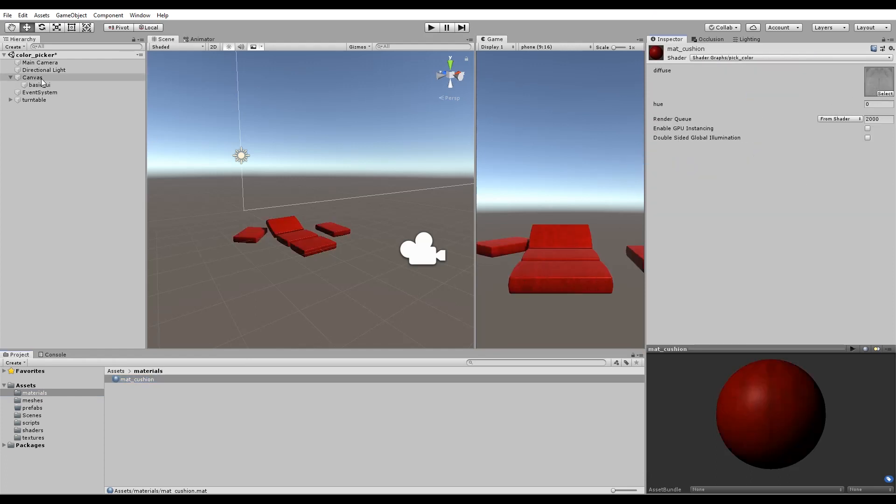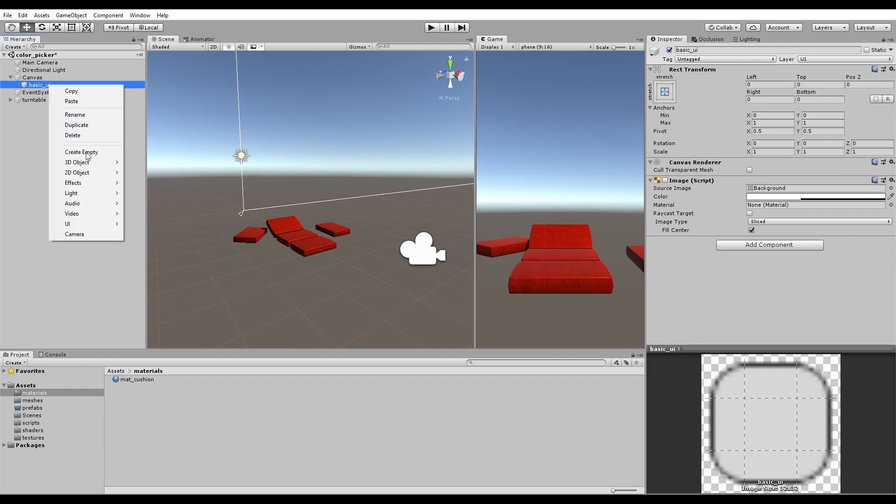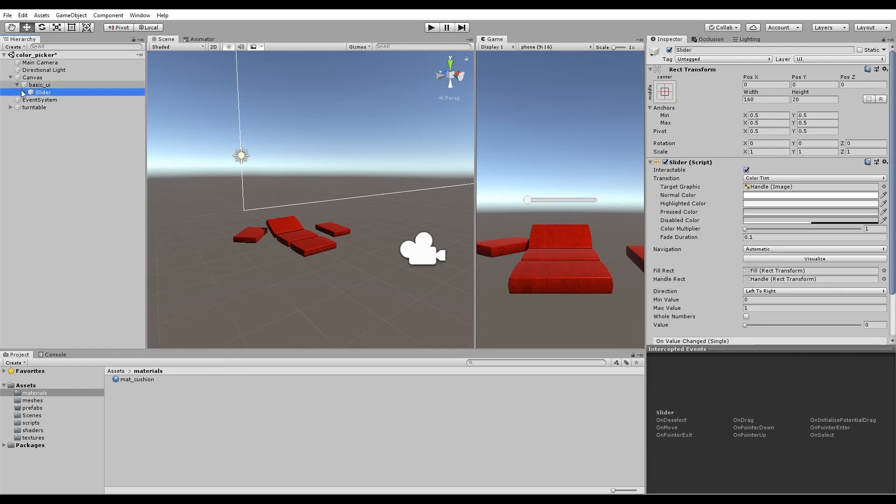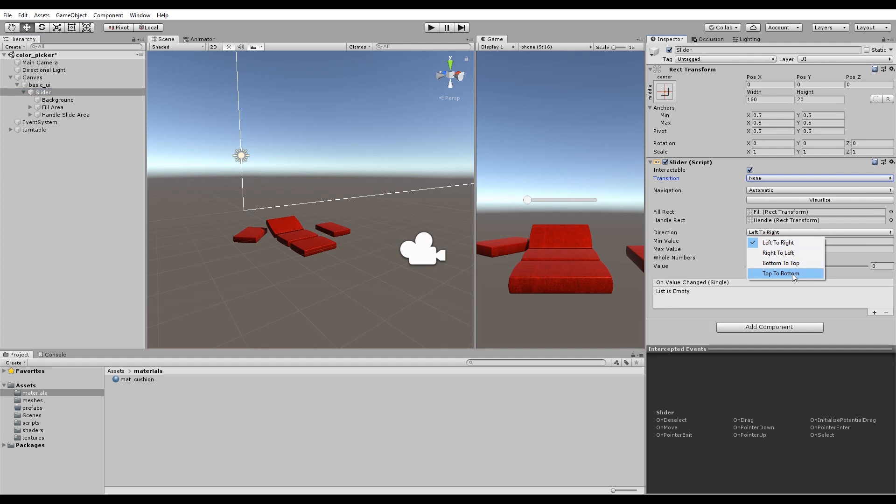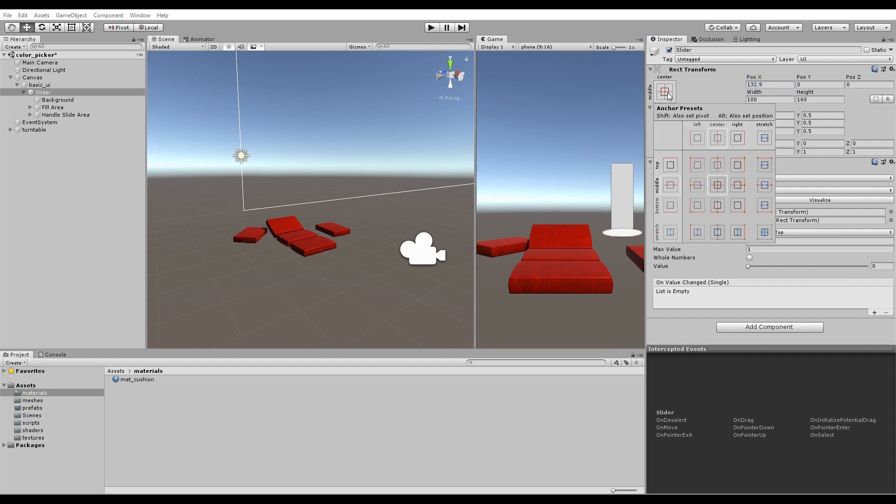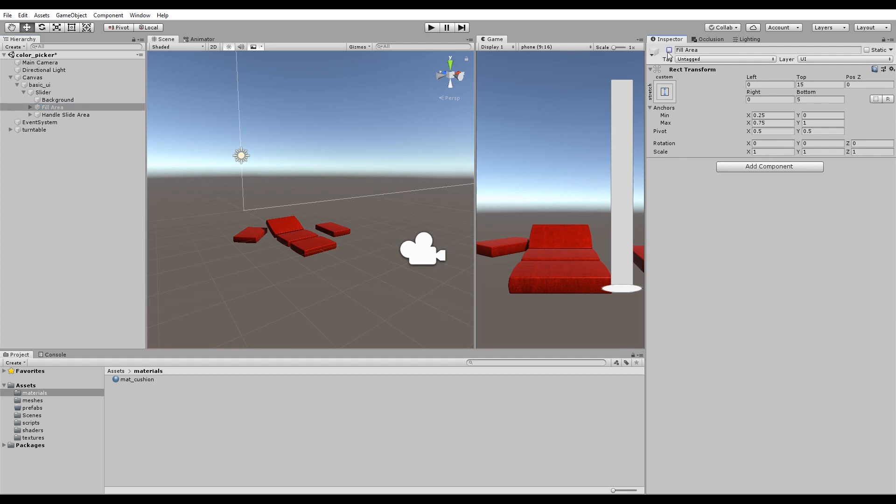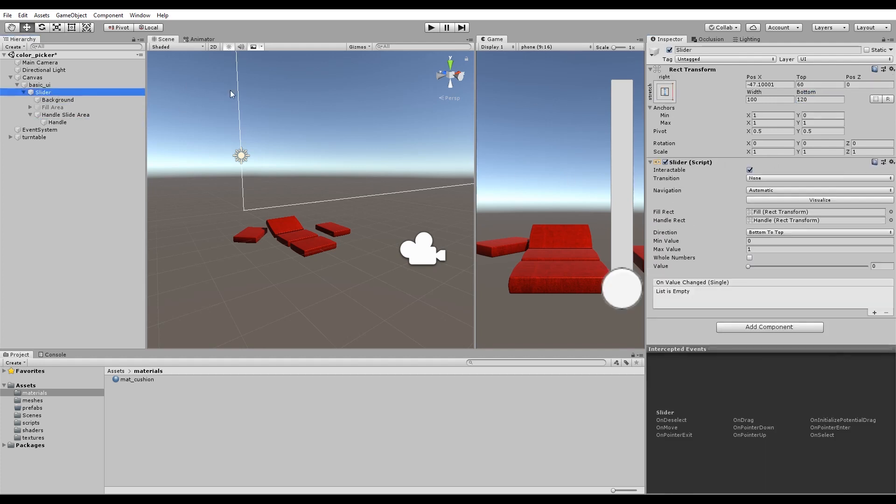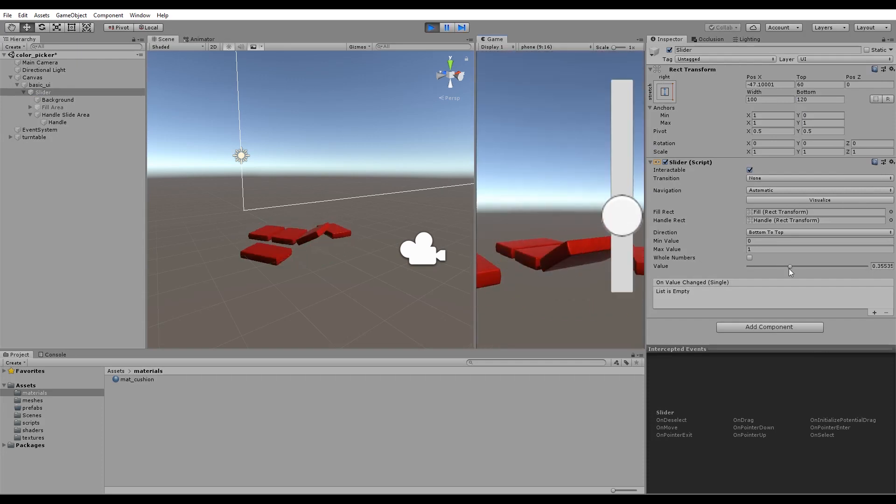Now make a simple user interface to drive the color change. Create a UI slider. Don't need any fancy transitions. Go from bottom to top and position it where you want it. You don't need fill area. Great, the slider slides.